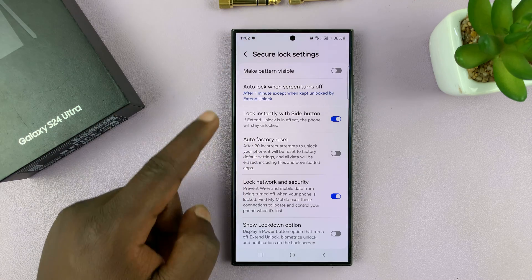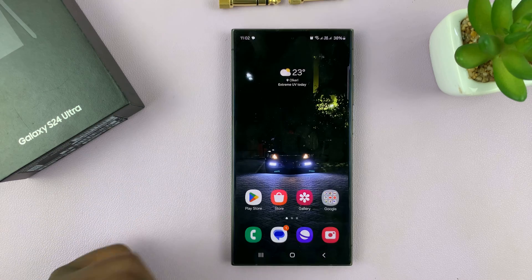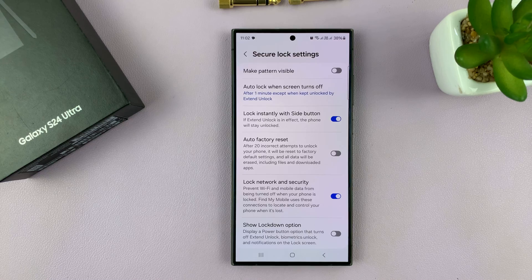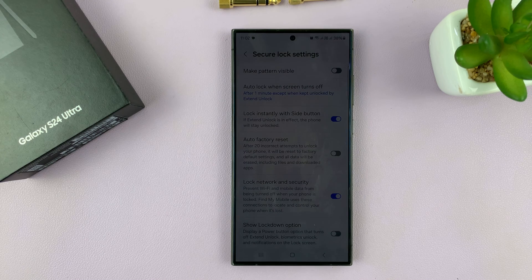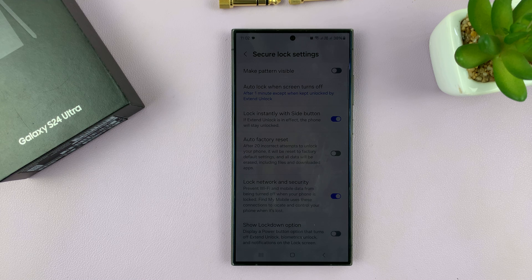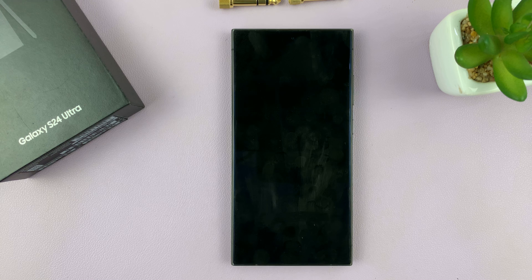So if I set it to 5 minutes like that, and then I leave my phone, it should take about 5 minutes between the time when the screen goes off and when the phone actually gets locked. So for instance, you can see my screen has gone off.